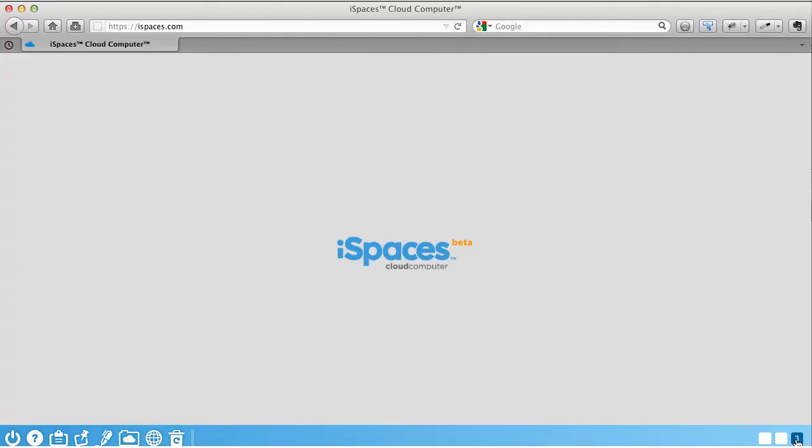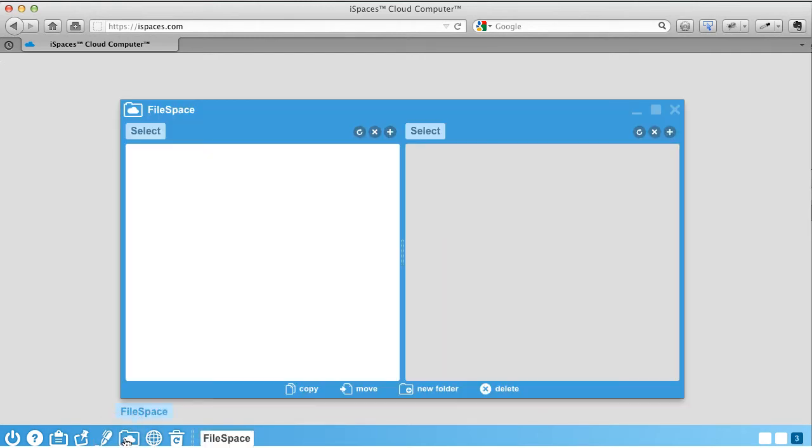Now let's look at iSpace's revolutionary cloud storage solution, FileSpace. FileSpace allows you to seamlessly access your favorite online storage providers all together in one place. Simply click on the folder icon on the toolbar to open FileSpace.